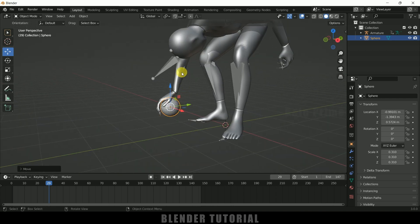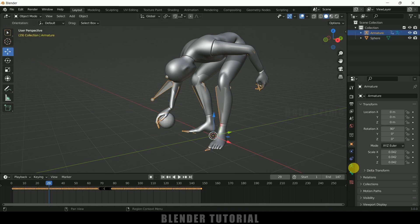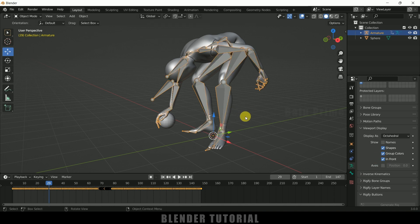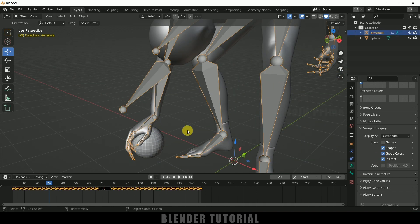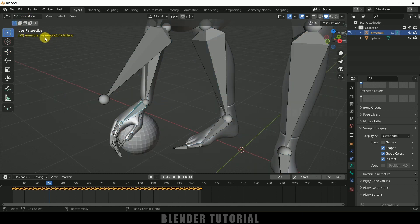Place the sphere correctly in the hand of the character. From this frame I want the character to hold this object, so we need to use constraints. Select the armature, go to Properties > Viewport Display and enable the In Front option so we can see the armature. Switch to Pose Mode, select the hand bone — it is named Mixamo Rig 1 Right Hand.